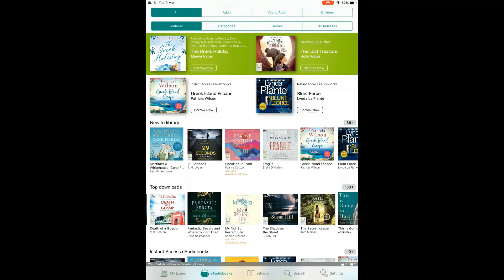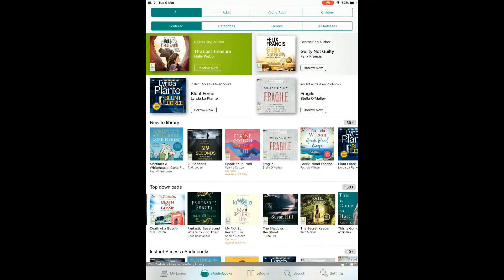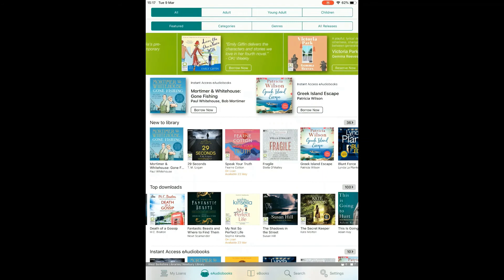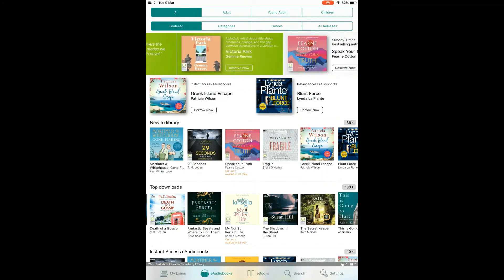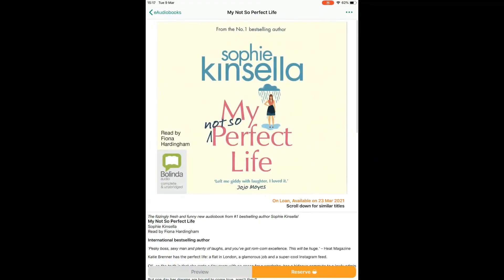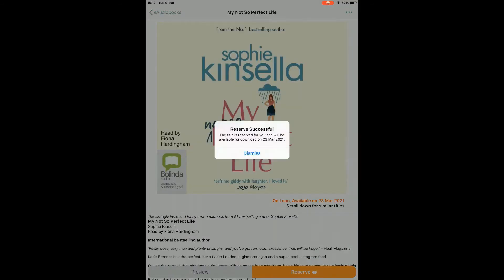Reserving. If you come across a book that's not available you'll see 'on loan' in orange letters under the author's name, along with an estimated return date — though this isn't always accurate as people can return items early. To reserve an item, click on it to open the record and tap the orange reserve button in the bottom right-hand corner. Confirm your reservation and it will let you know it's been placed successfully. A reservation takes one of your seven eBook or eAudiobook slots, and when the title becomes available it will automatically appear in your loans ready to download.